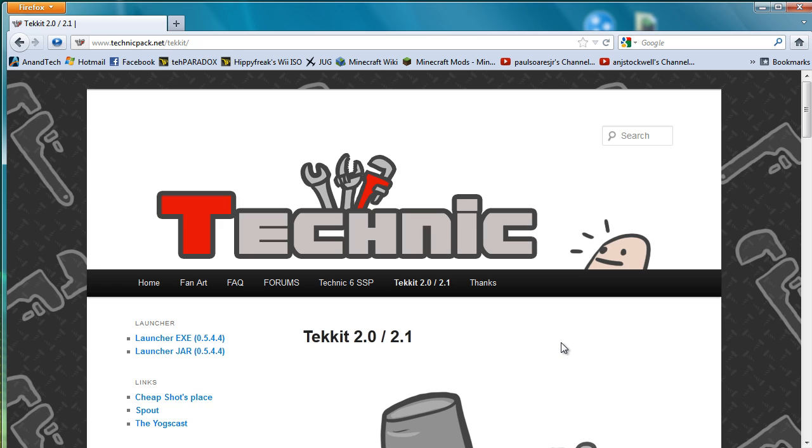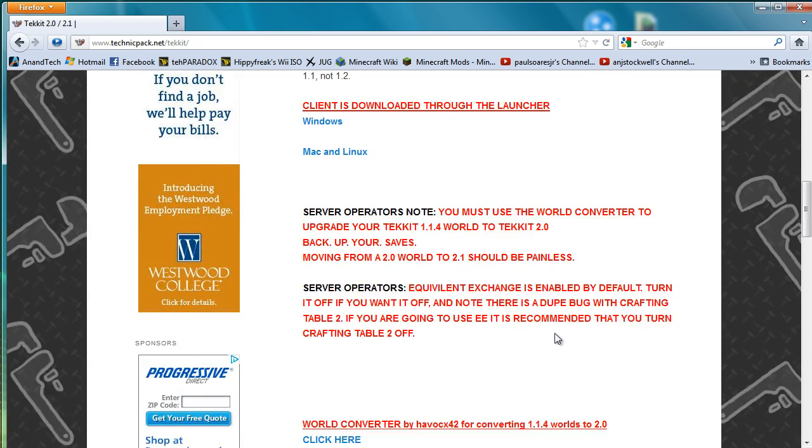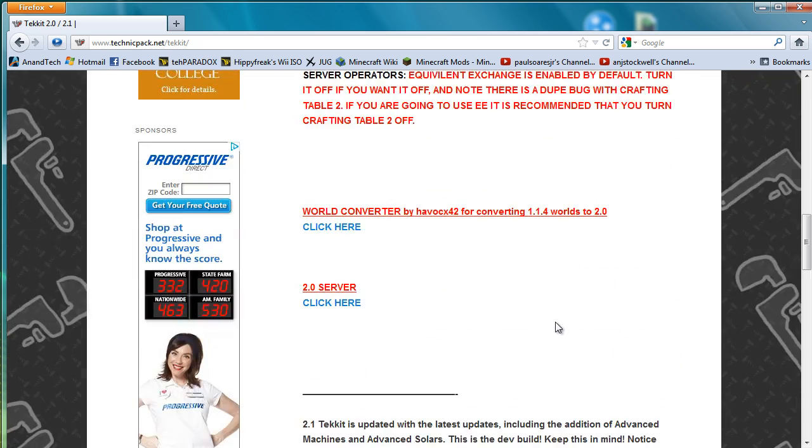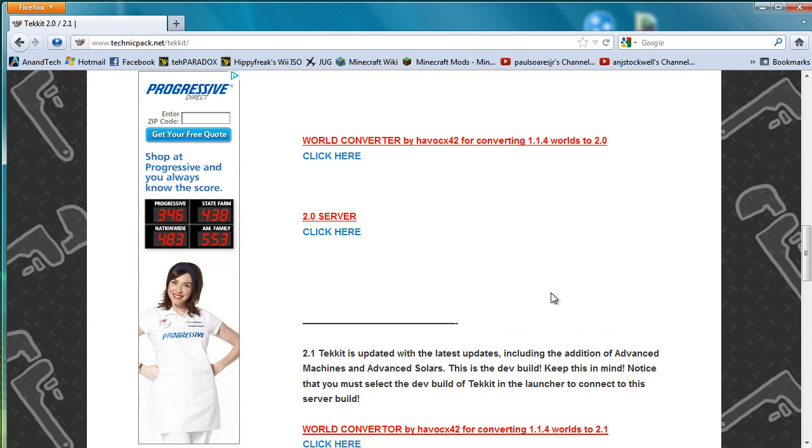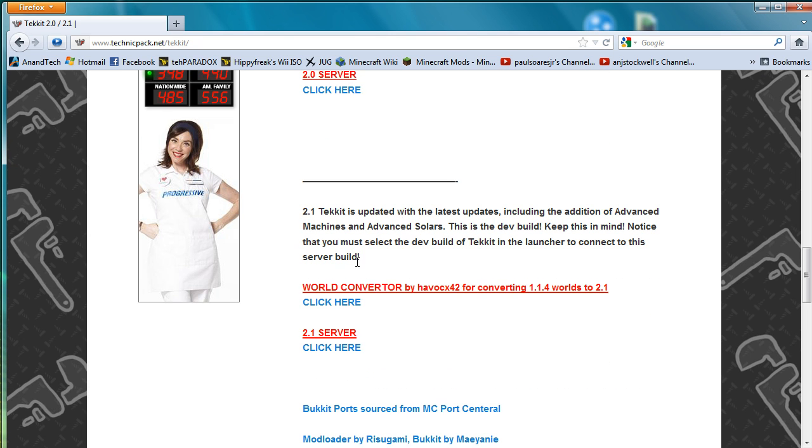So what I'm going to do is show you that if you want to create a Tekkit 2.1 server that includes all the latest bits, you have to keep going past the original link we went, which is a 2 server, and go to a 2.1 server.